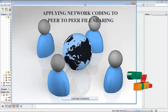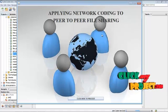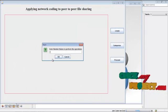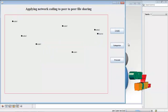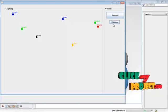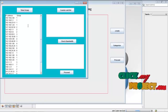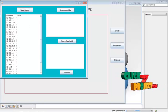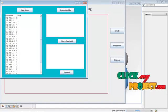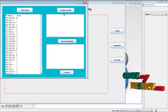Now I will show the project demo for applying network coding to peer-to-peer file sharing. Just click here to proceed, then create some nodes — like seven nodes. These are the group numbers, and this is the source node. Then categorize and proceed to view groups. We already store some of the IPs and the group numbers in the data. These IPs belong to group one, and for each group, different IPs belong.